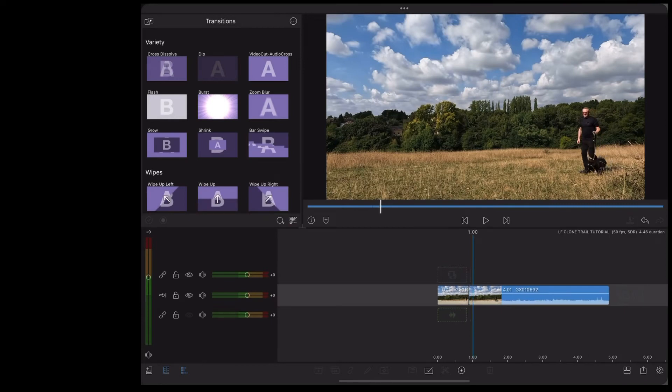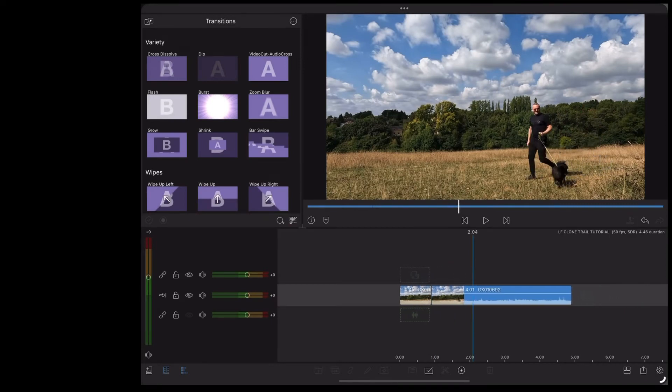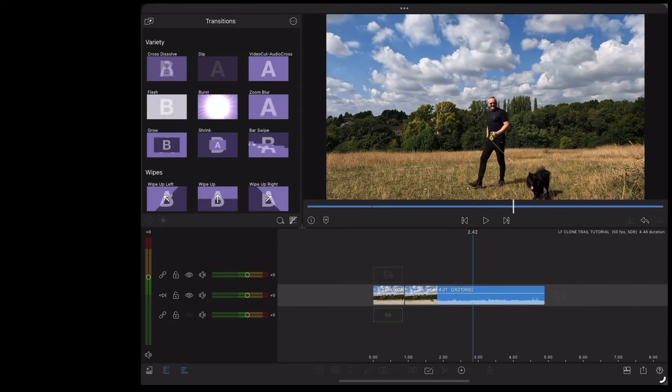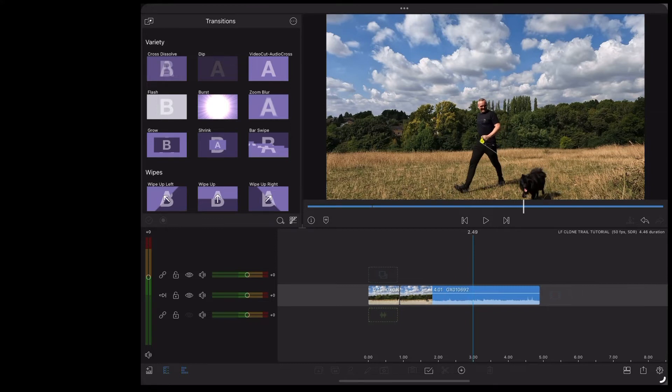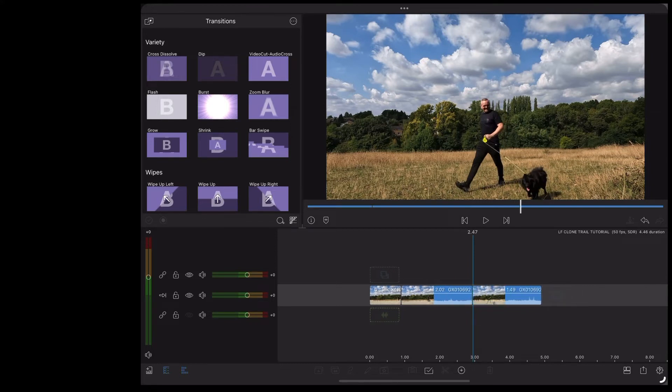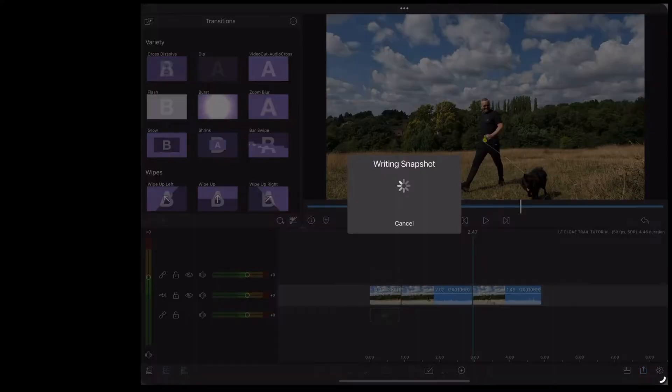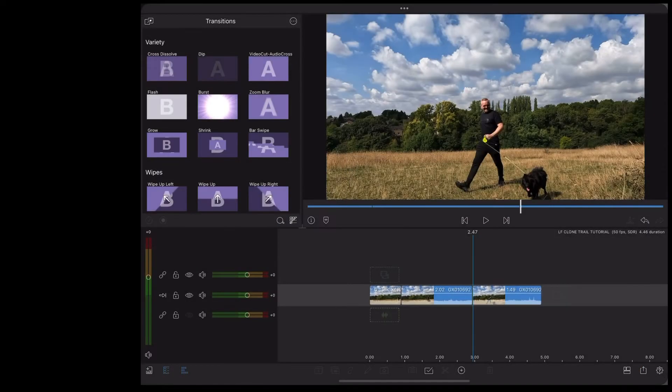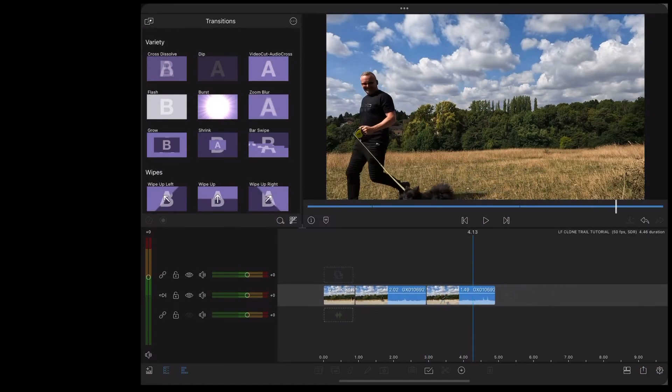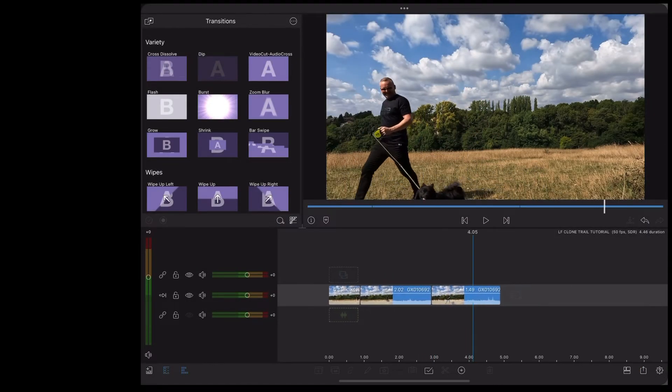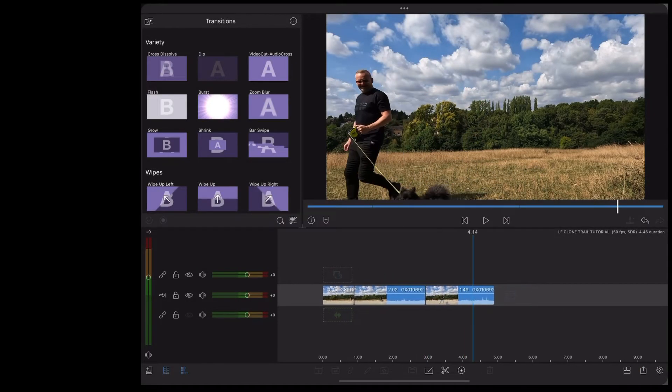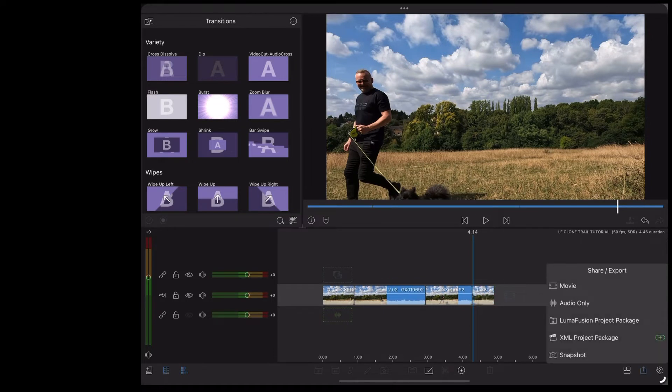Scroll on to the next one, split, export a snapshot, then we'll do one more, right at the end, do it.